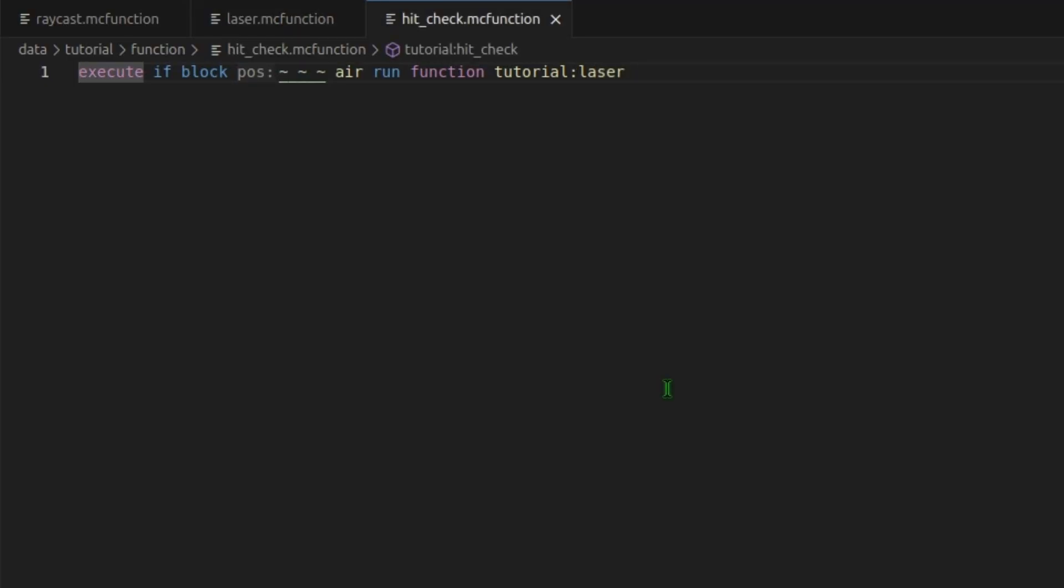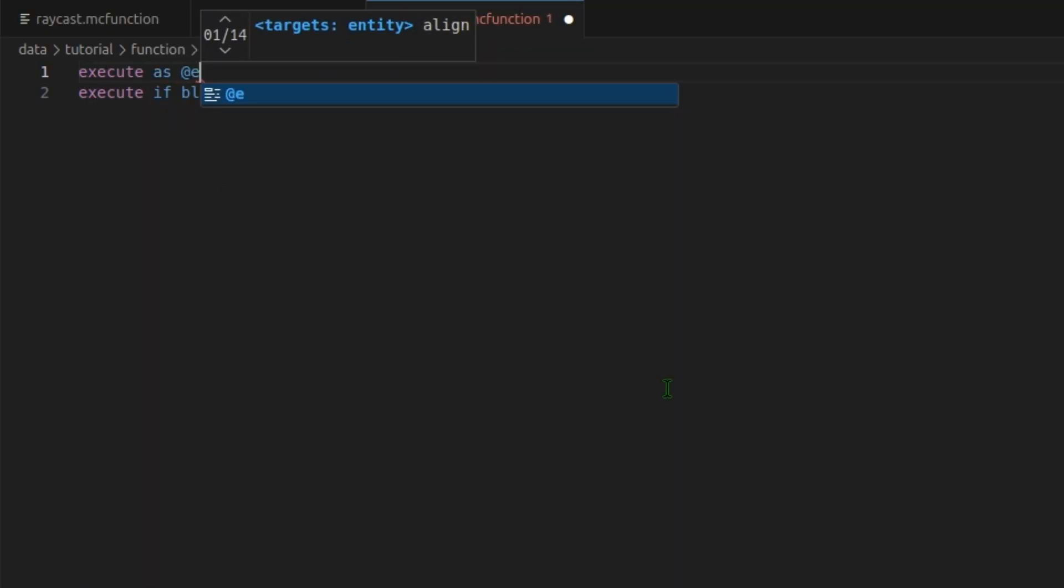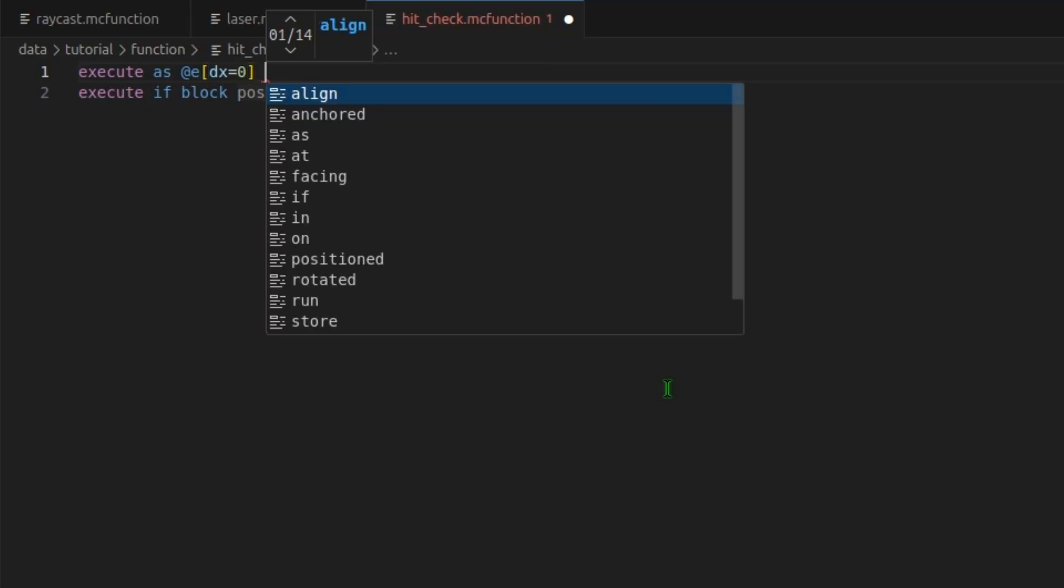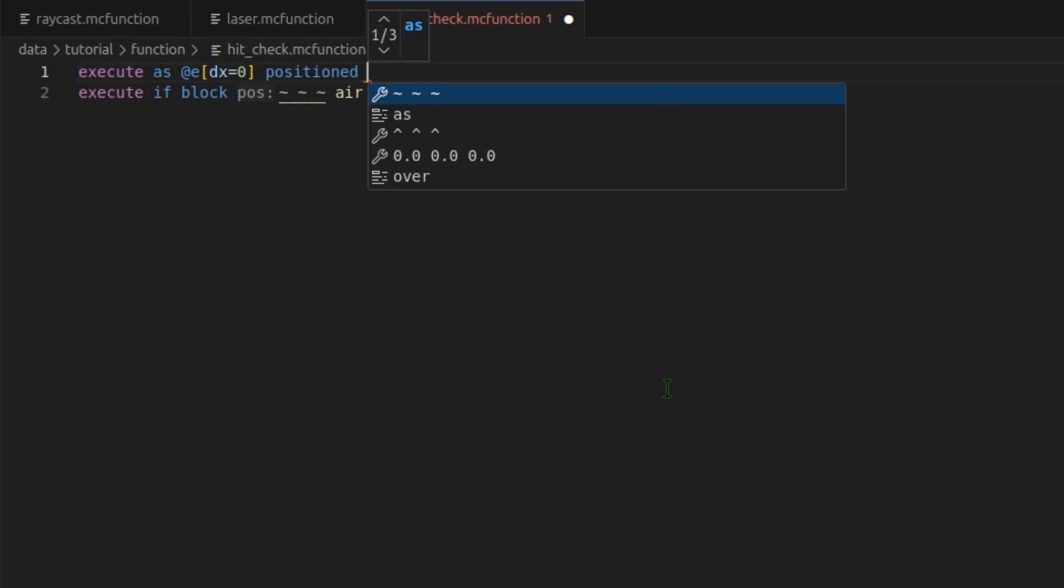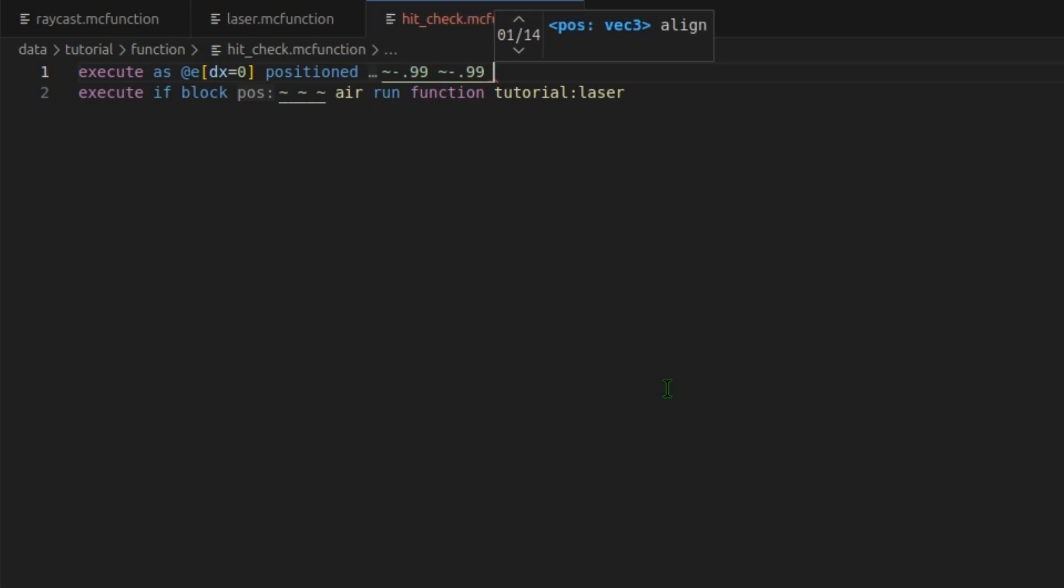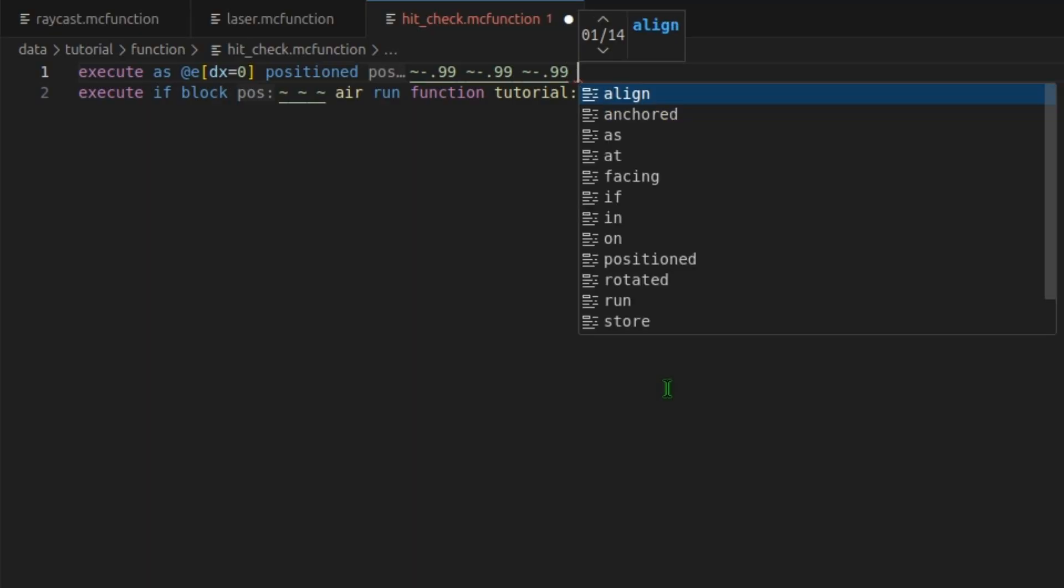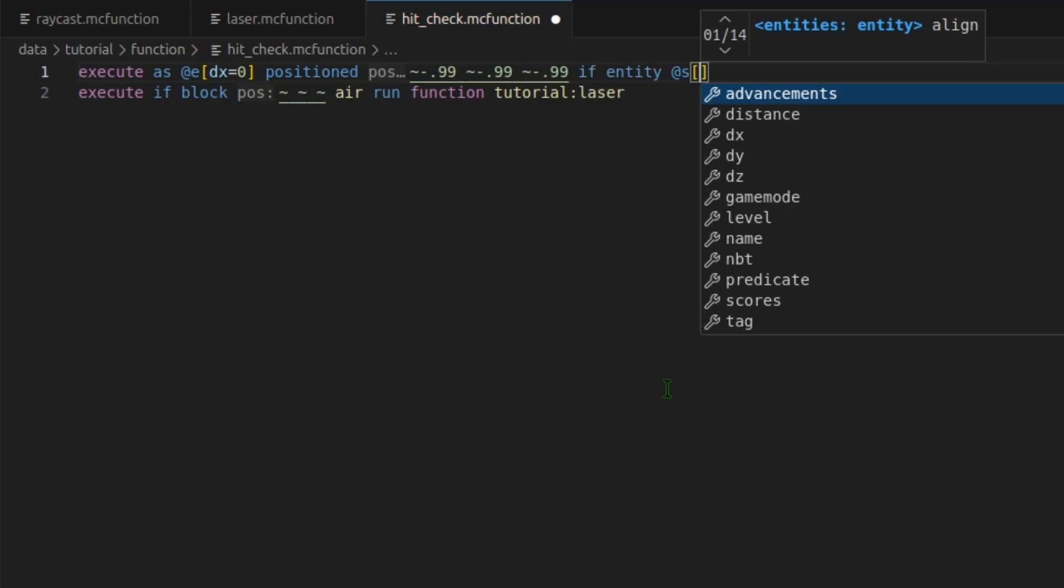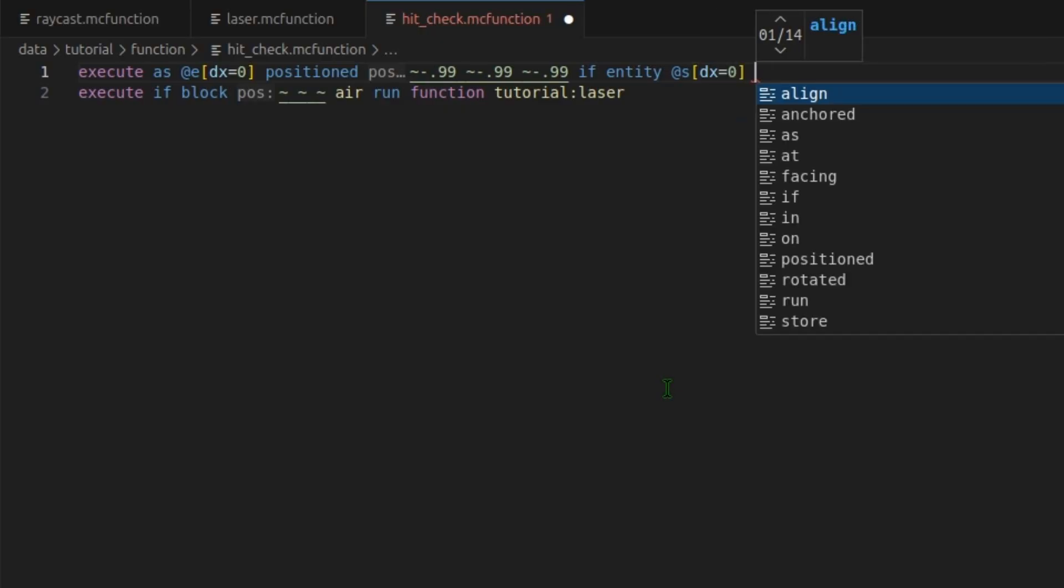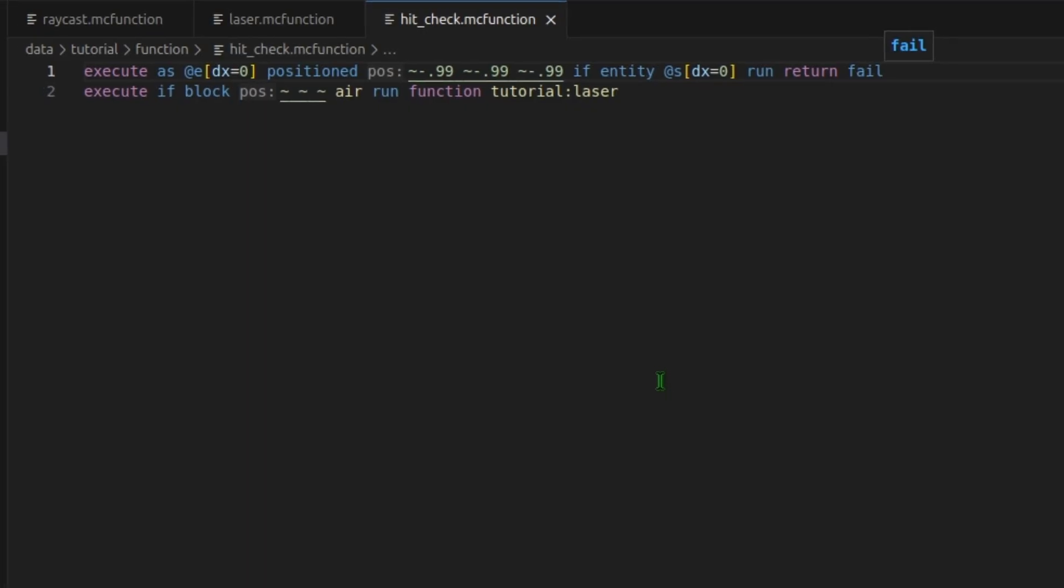Now let's check for entities. To do this, we will execute as all entities with dx 0. This is checking for the entity's hitbox within a block. We don't want to check within a block. We want to be really precise. So to do that, we will do positioned. We want to go back almost a block. So tilde negative 0.99 blocks. And we'll do that for all of them. And then we want to check if entity ourself still has a dx of 0. If so, we have a hit. So we can run return fail. This will stop our function.